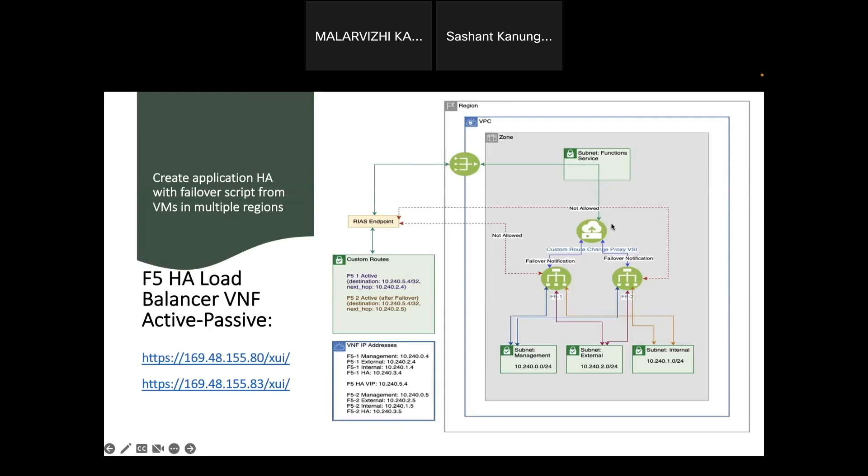In turn it calls the service which we have deployed in the VSI, and this service's main task is to call the RIAS API to change the custom routes to point to the new active F5's external IP. After the custom route has been changed to the new active F5 external IP, then the traffic flows without any interruption.